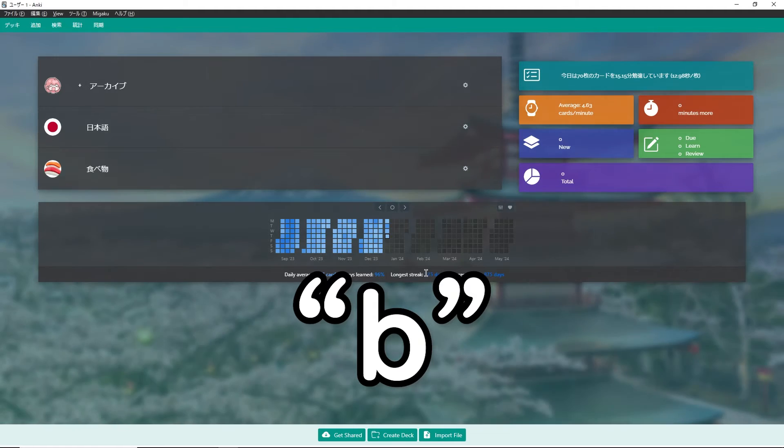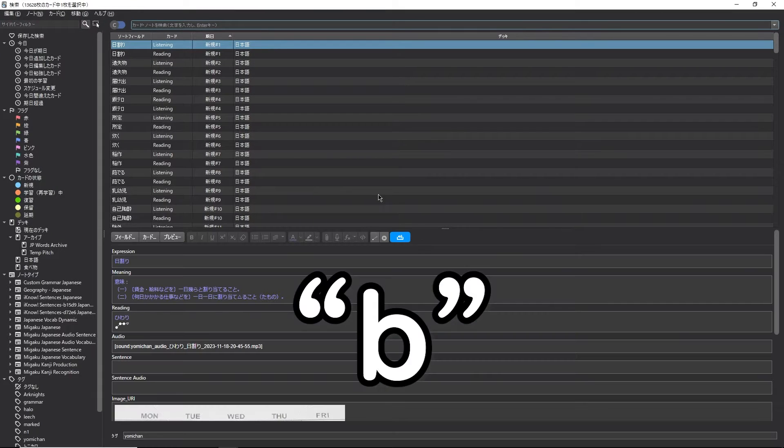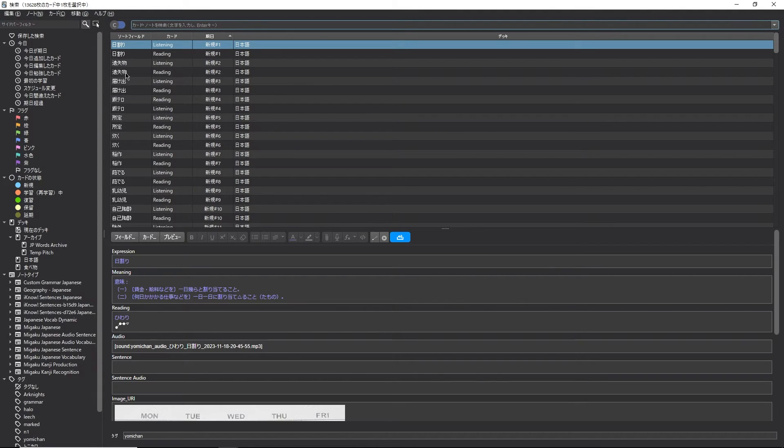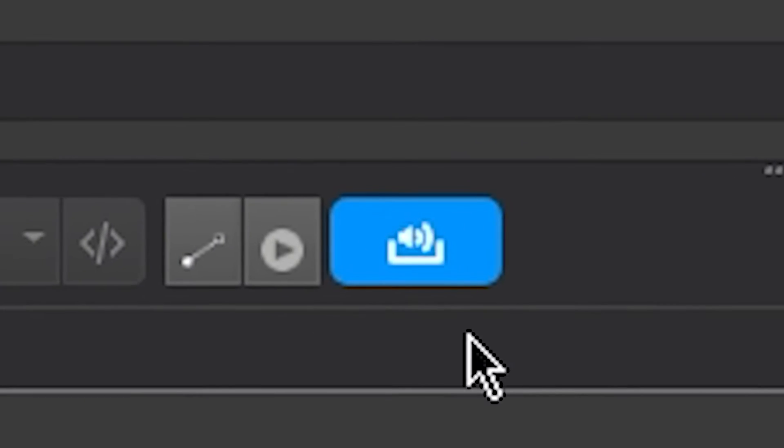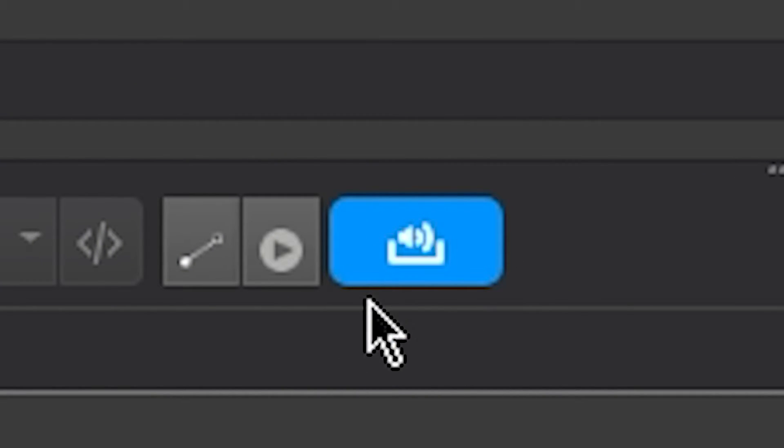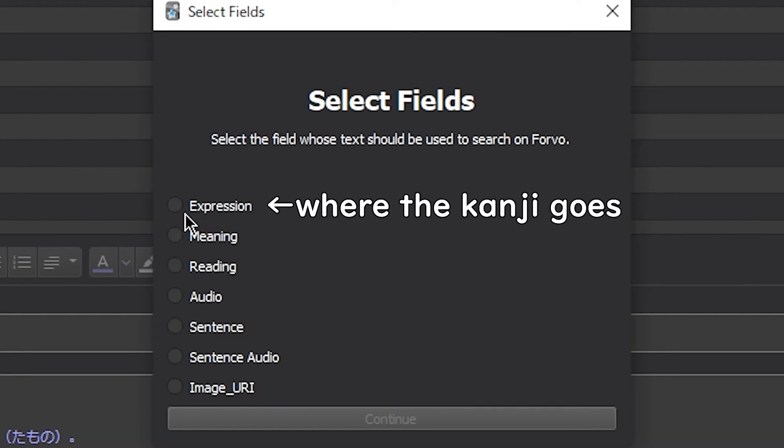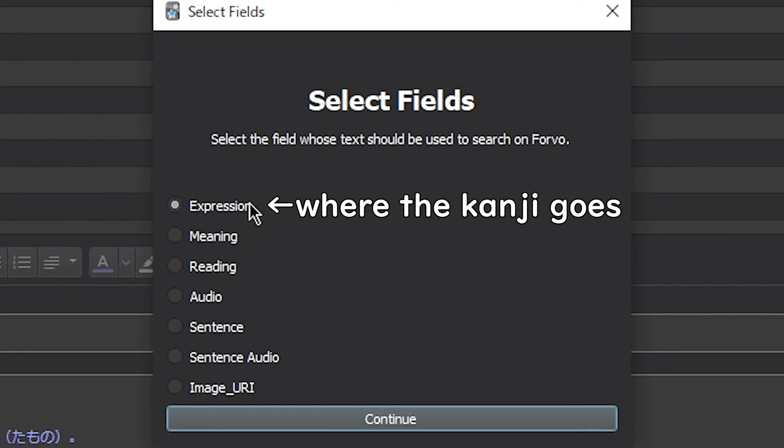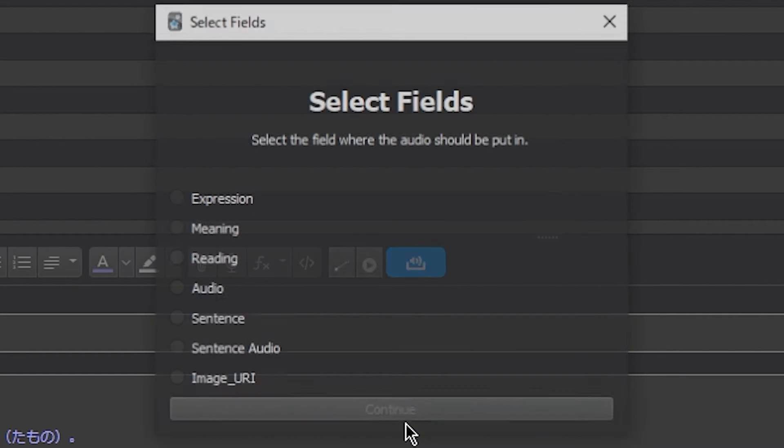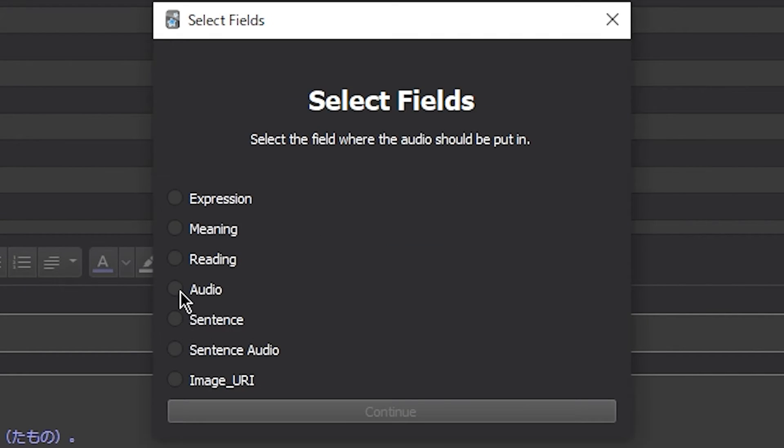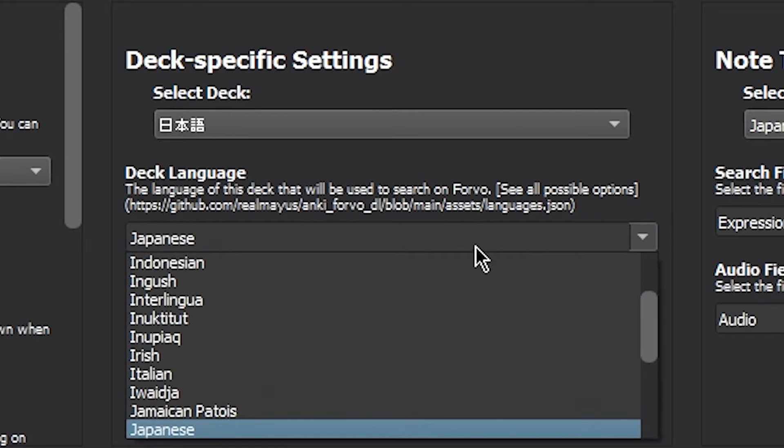And the setup is extremely simple. First, press B to open up the browser, then select any card. You'll see this new blue icon show up. Click that. And first, you want to select the field where you want to search. Next, you want to select the field where the audio will go in. Finally, it's going to ask you to select a language.